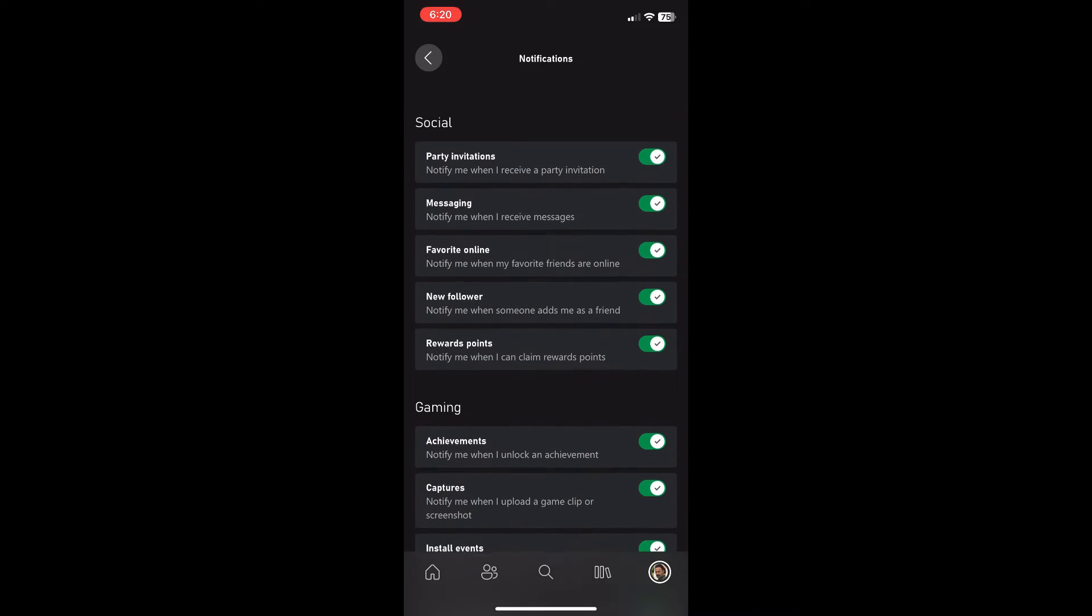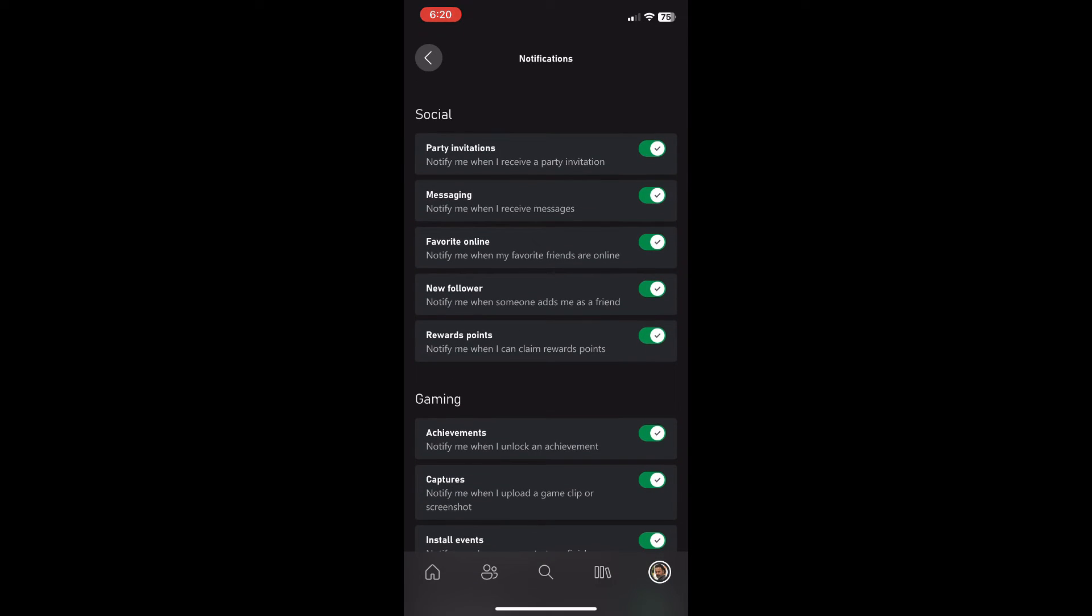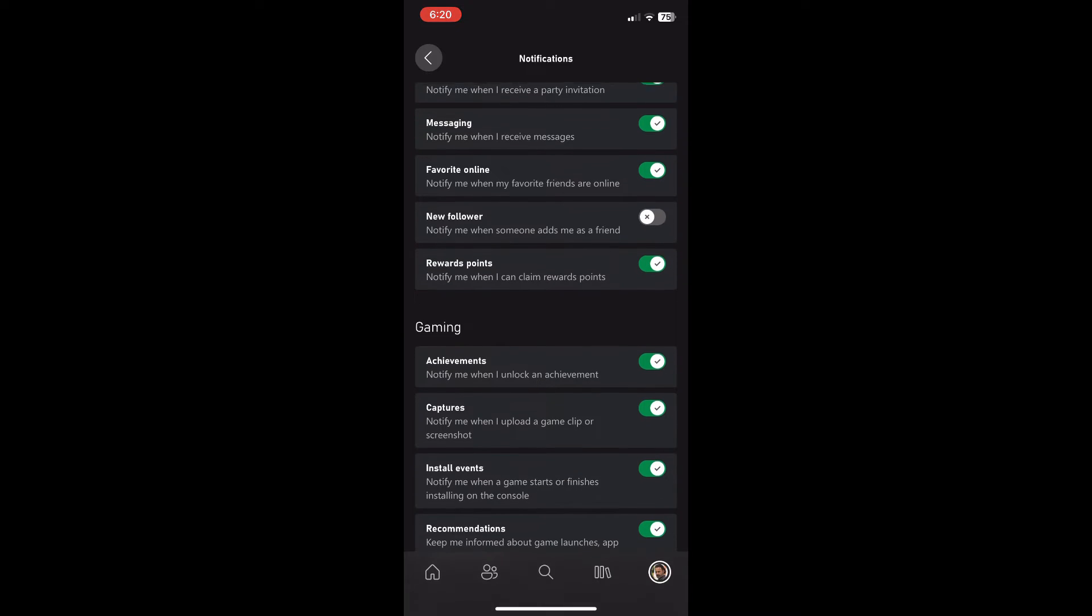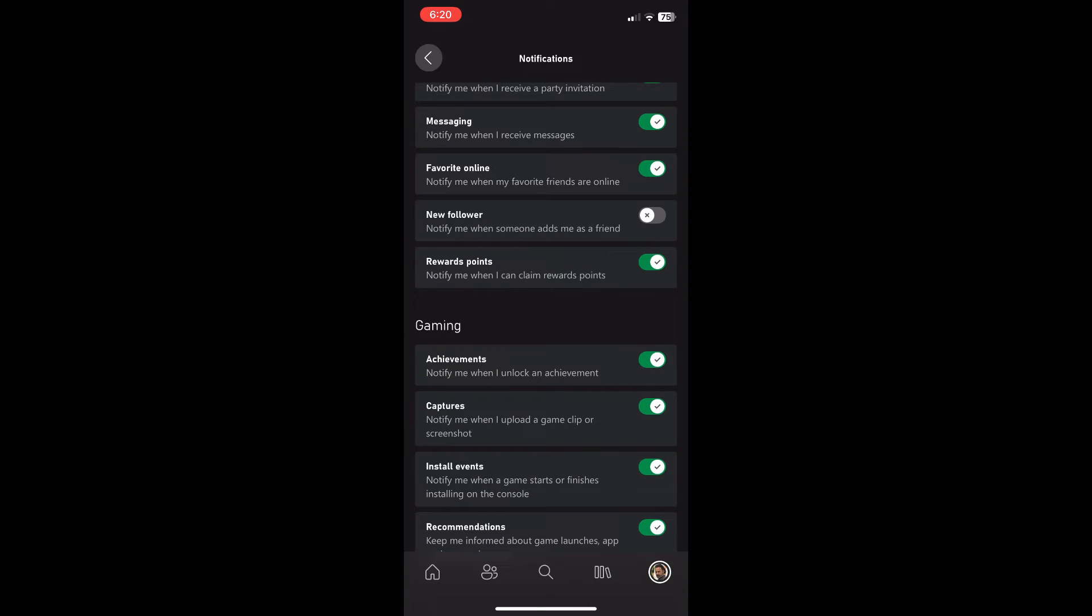So say, for example, I might want to turn off my new follower notifications because I don't want to get notified every time I get a new follower or a new friend add on my account.